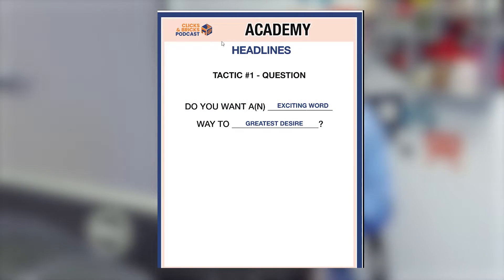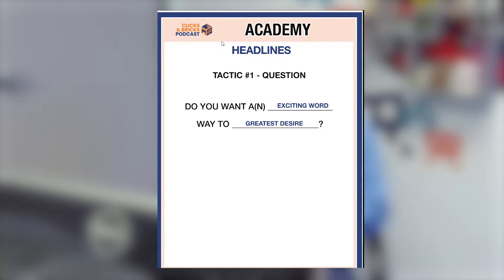The first tactic is a question: do you want an exciting way to X, Y, or Z? Sticking with our yoga example — do you want an affordable way to get fit? Do you want a fun and exciting way to be more limber? Do you want a community that will keep your mindset straight and move you forward? All these things apply under the yoga niche.